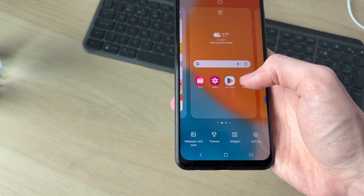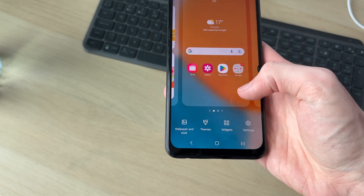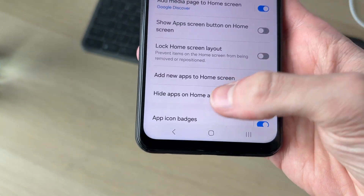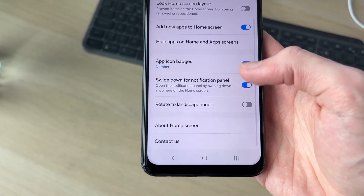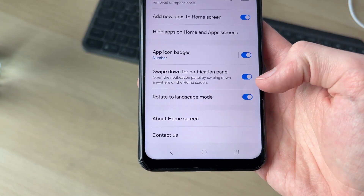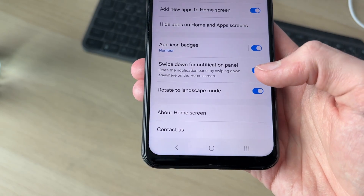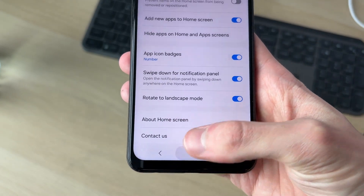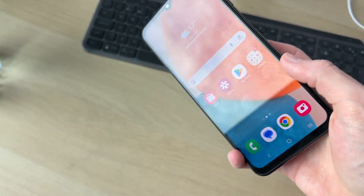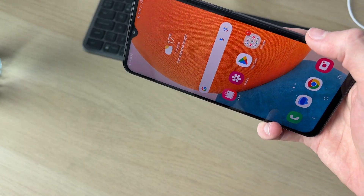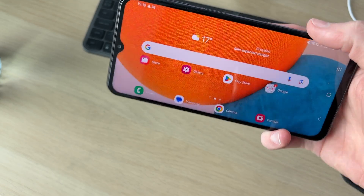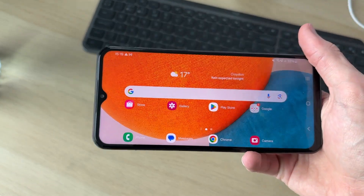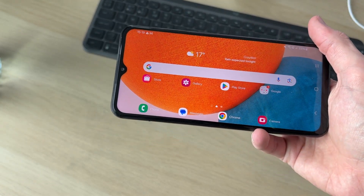We can also make it so we can rotate on the home screen. To do that, tap and hold on the home screen in some blank space, press Settings in the bottom right, scroll down, and find the option 'rotate to landscape mode.' Now when you're on the home screen you can rotate it and use it in landscape mode.